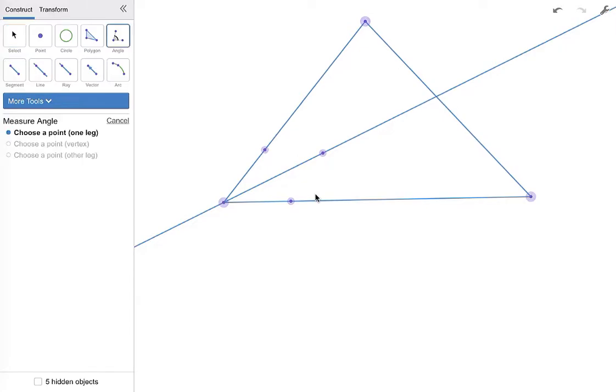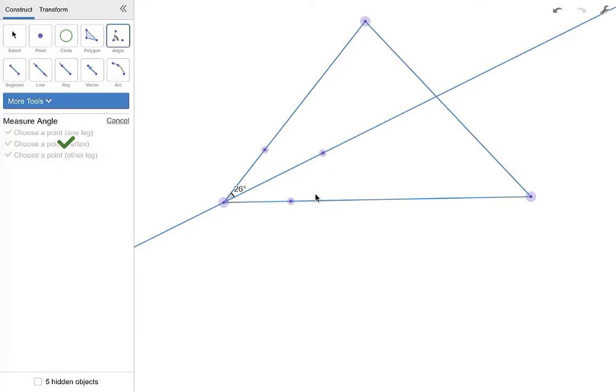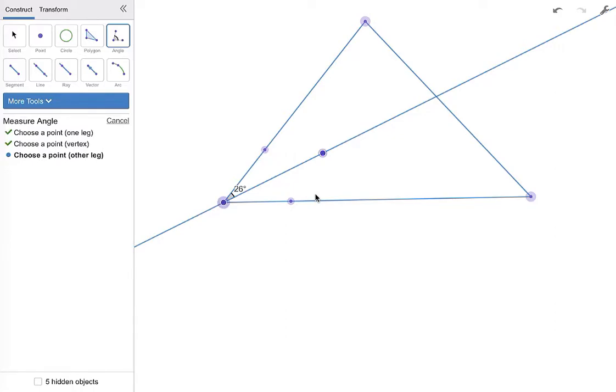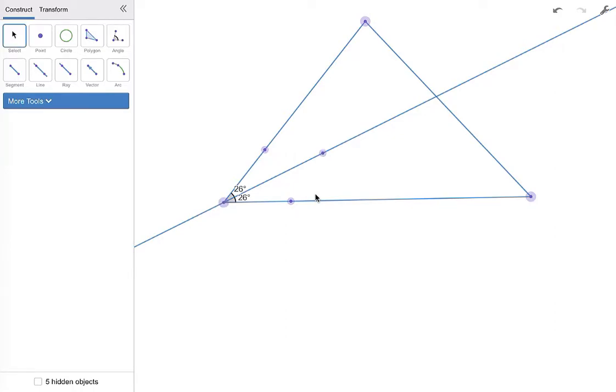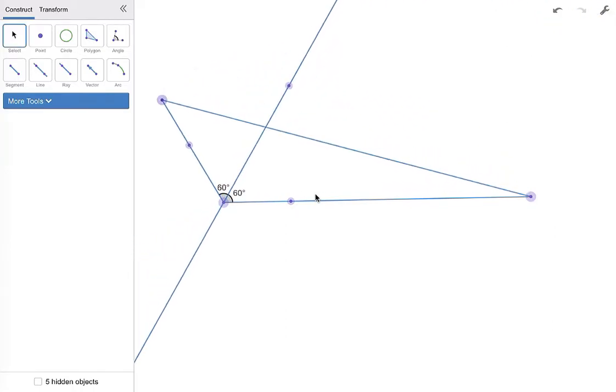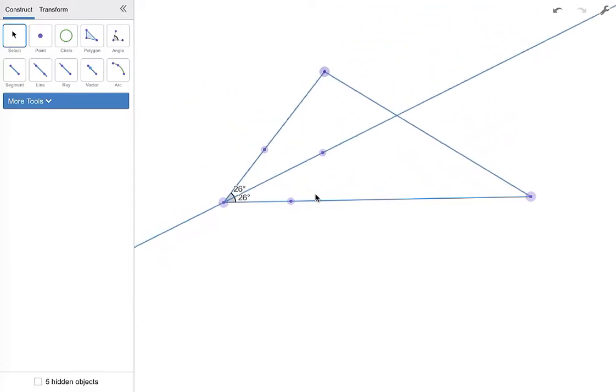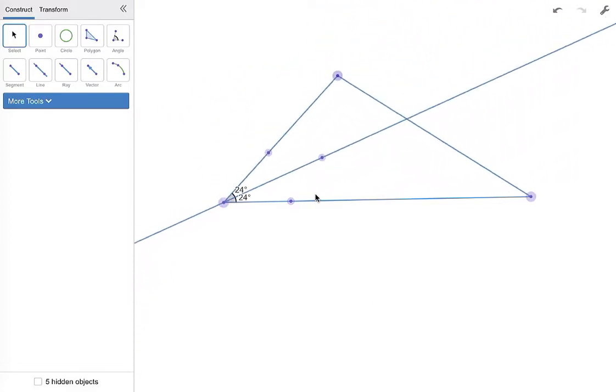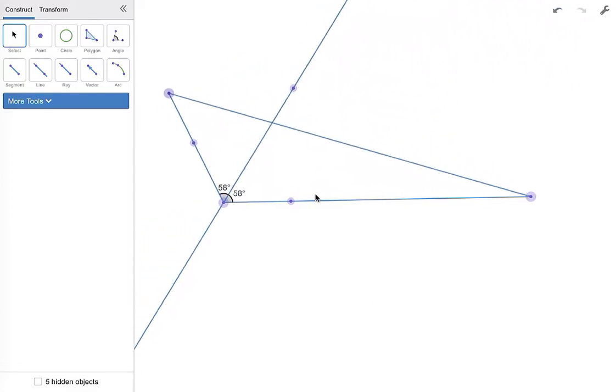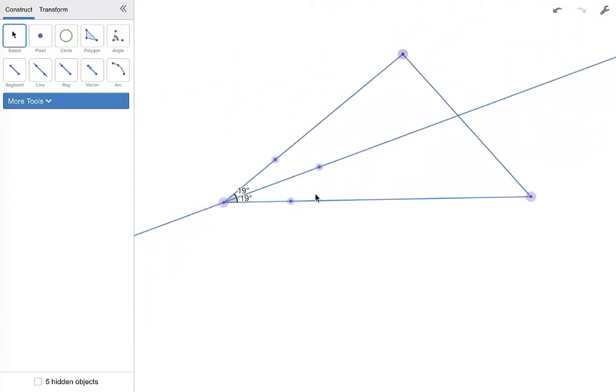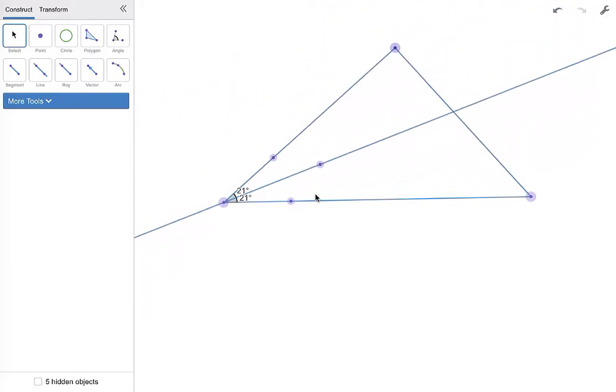And then I just want to measure these angles to verify that I have created an angle bisector. And when you do that, you can see that those two angles are going to be congruent no matter how I move my triangle around.